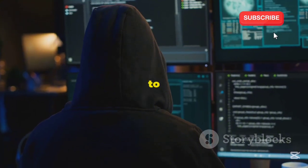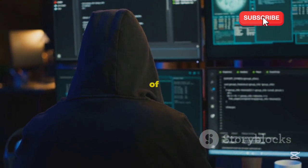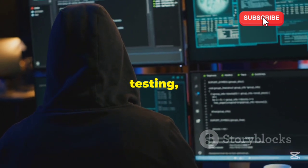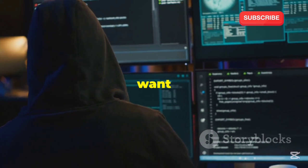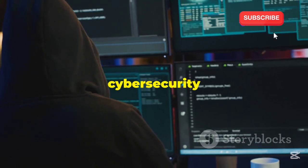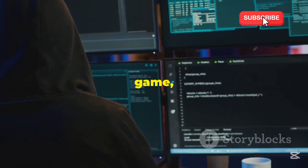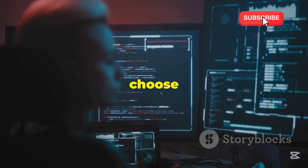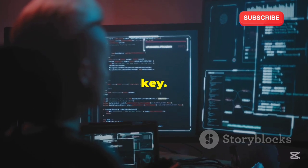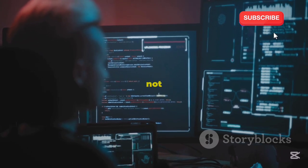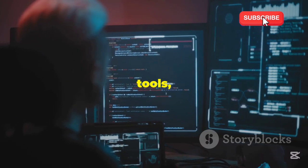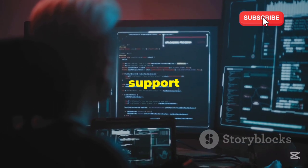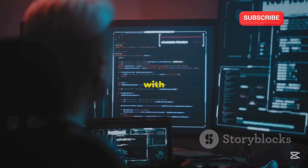Now, if you're looking to dive into the world of ethical hacking, penetration testing, or just want to beef up your cybersecurity game, you know the OS you choose is absolutely key. It's not just about the tools, but also about the environment and support community that comes with it.